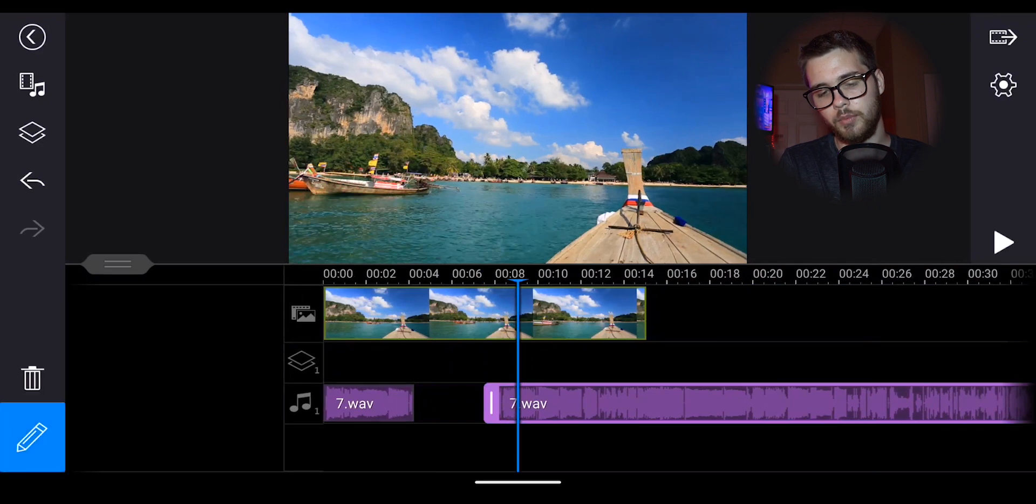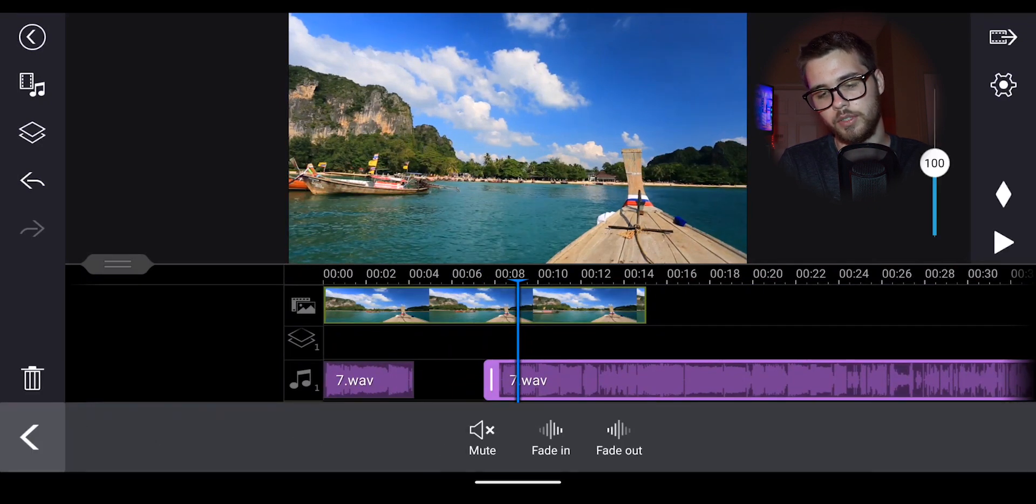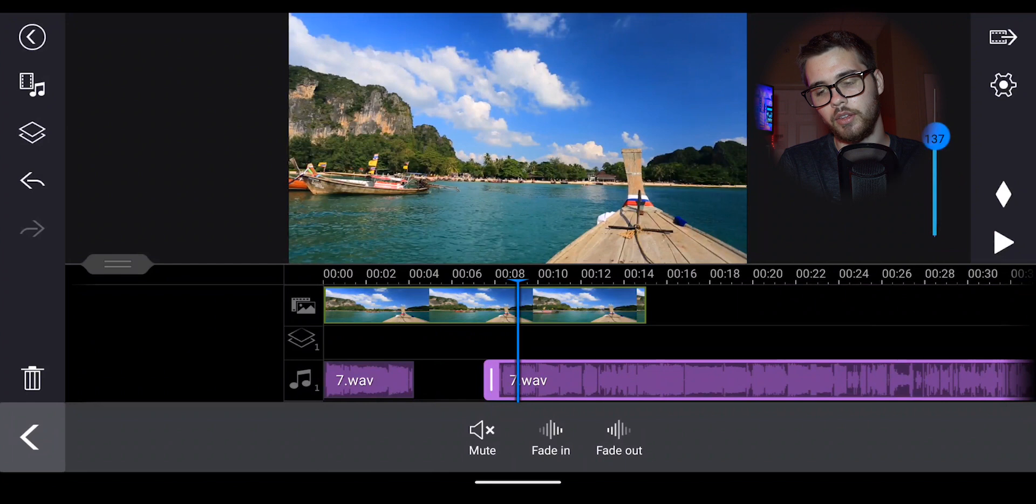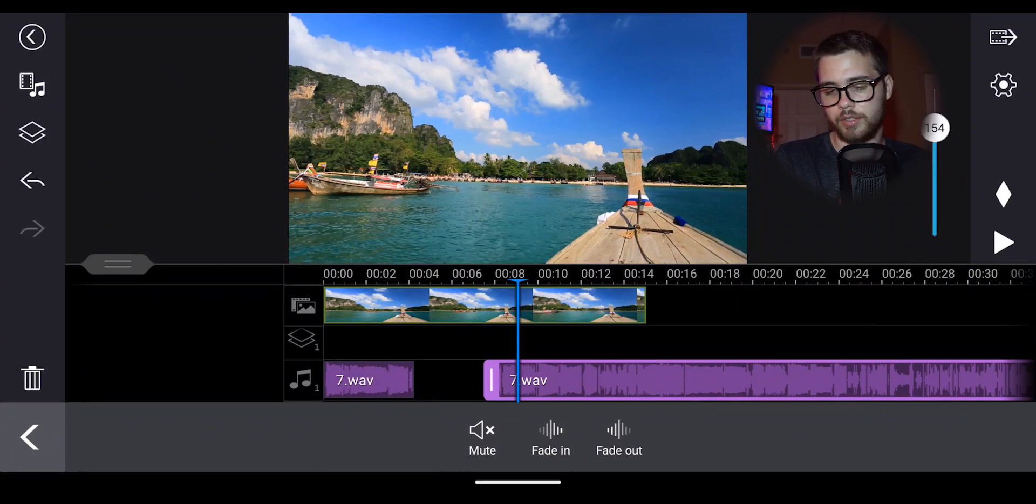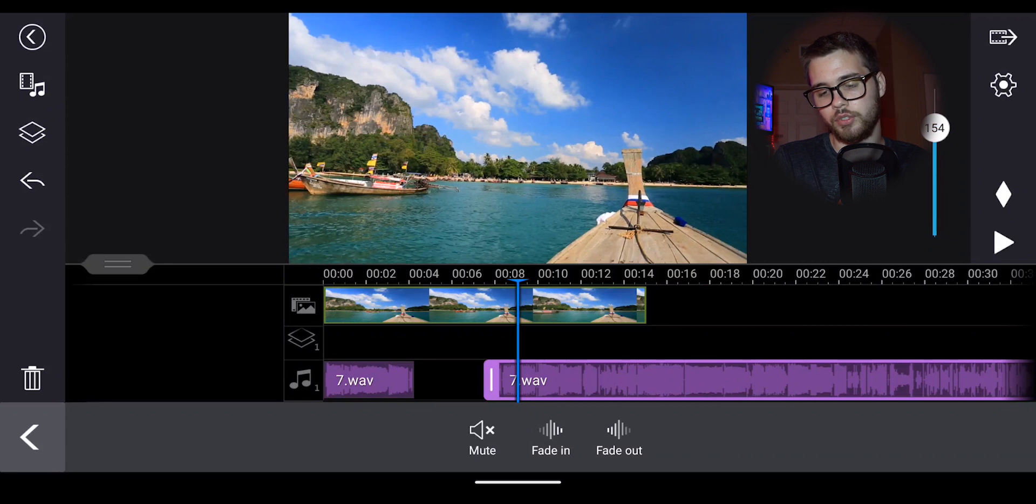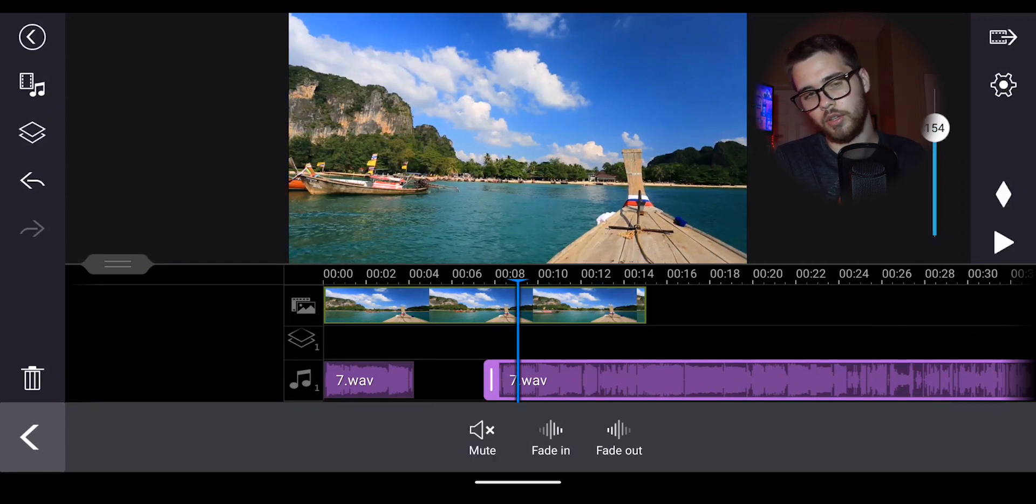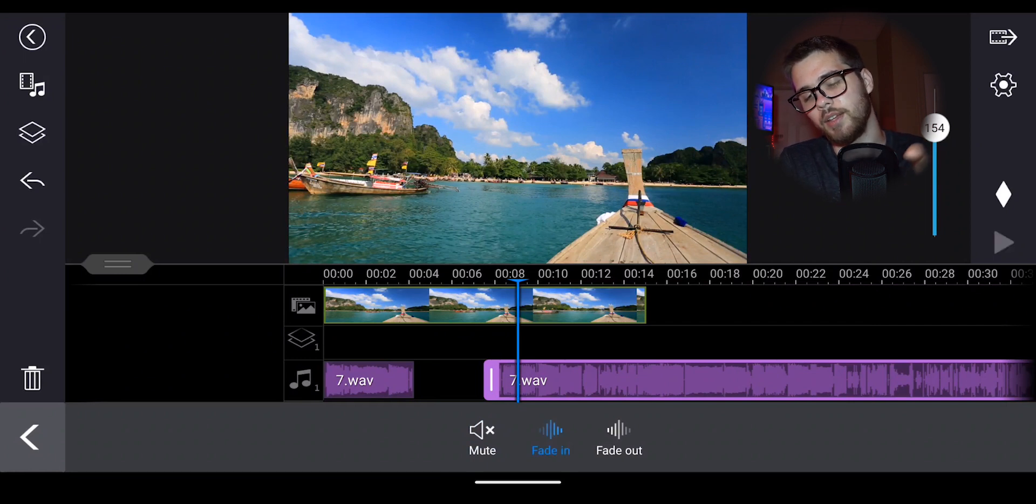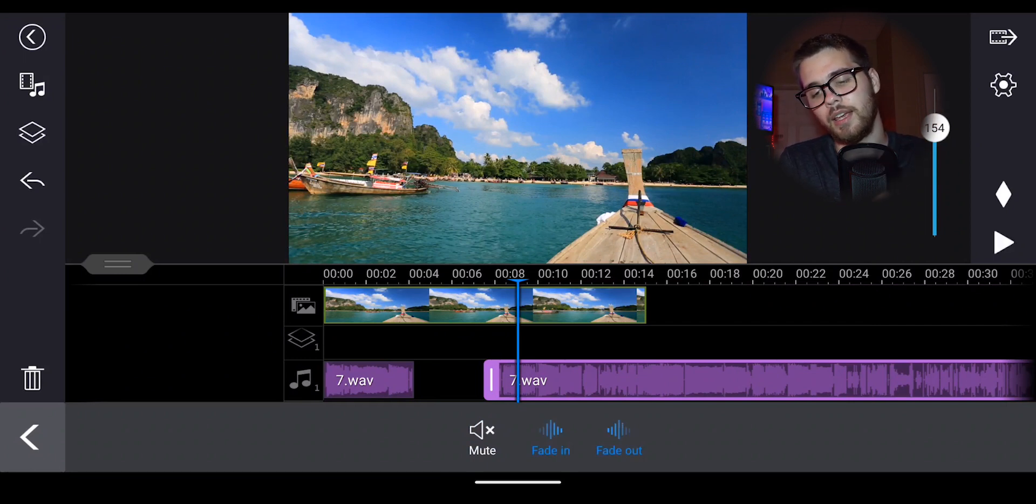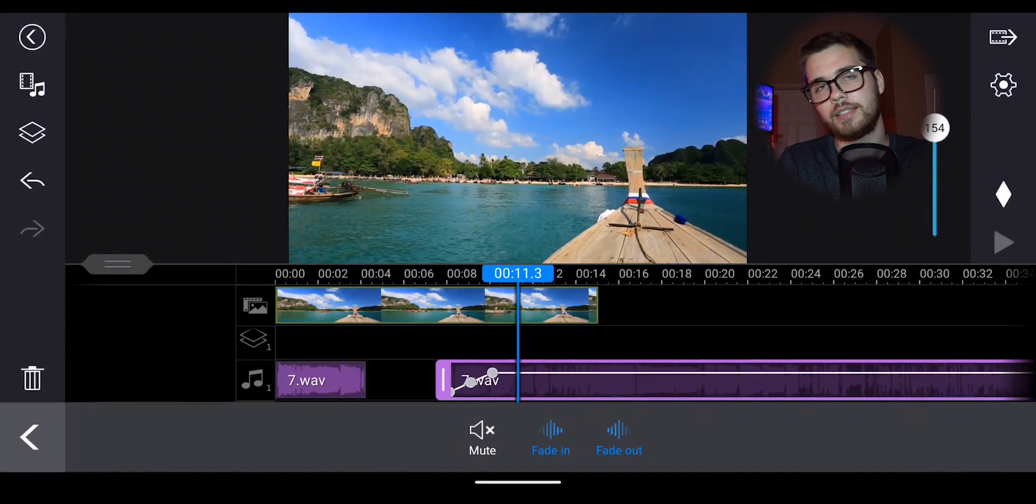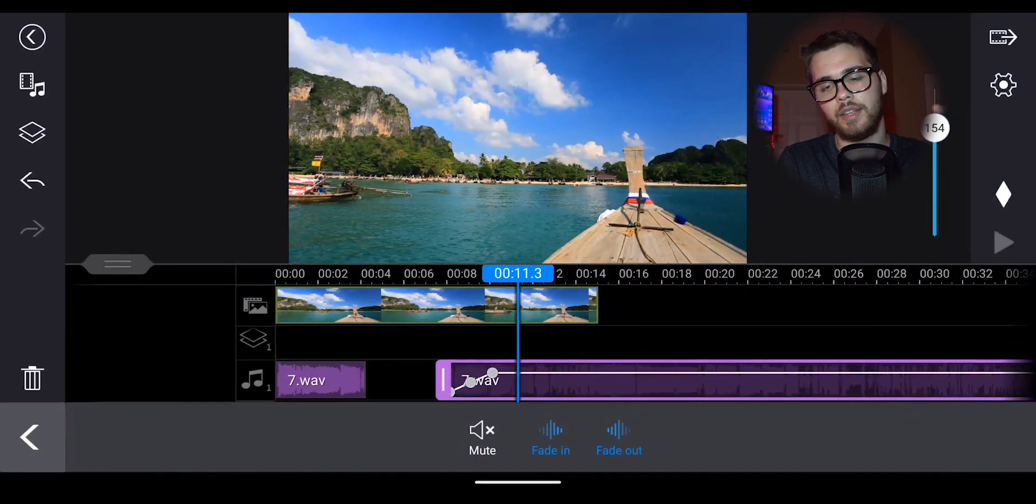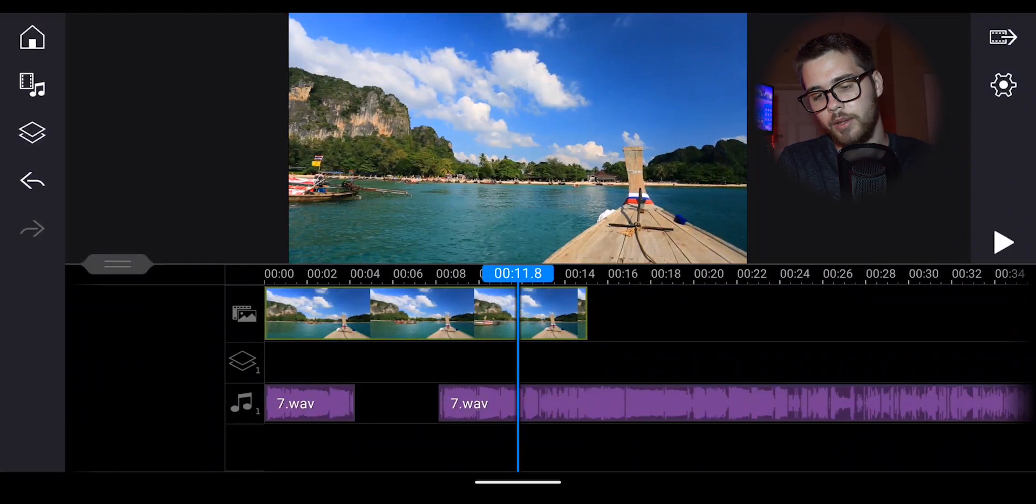Next up, we have volume. This is just controlling the volume of your clip you have in your timeline. But some great features you have in here is you can automatically mute the audio clip that you have in there. You can choose to have it have a fade in effect and choose to have a fade out effect. And you can even set the volume levels throughout your clip.